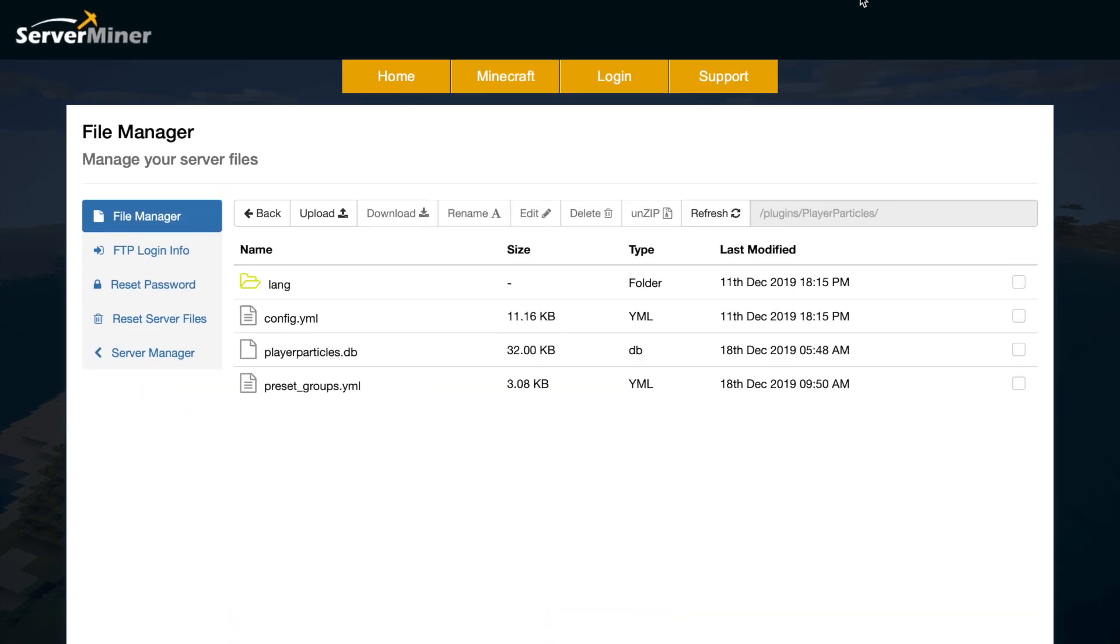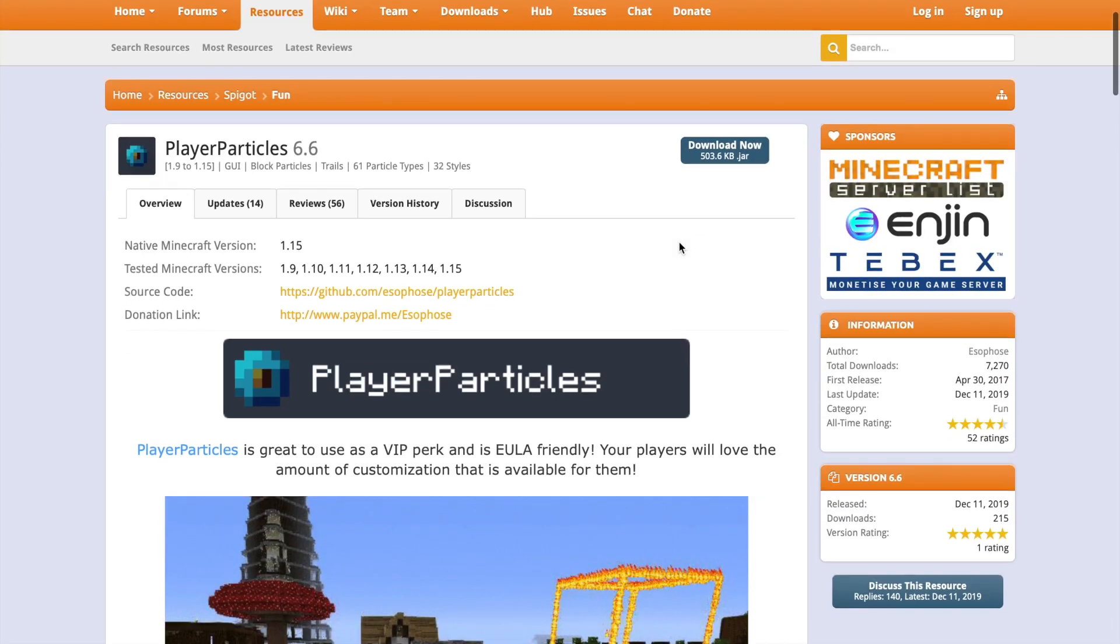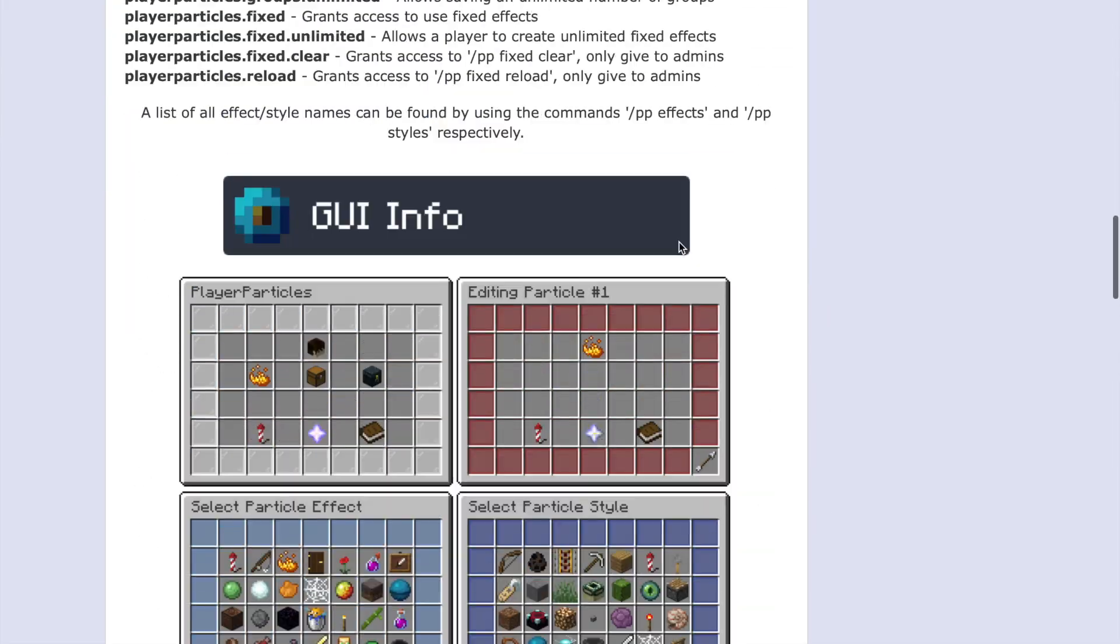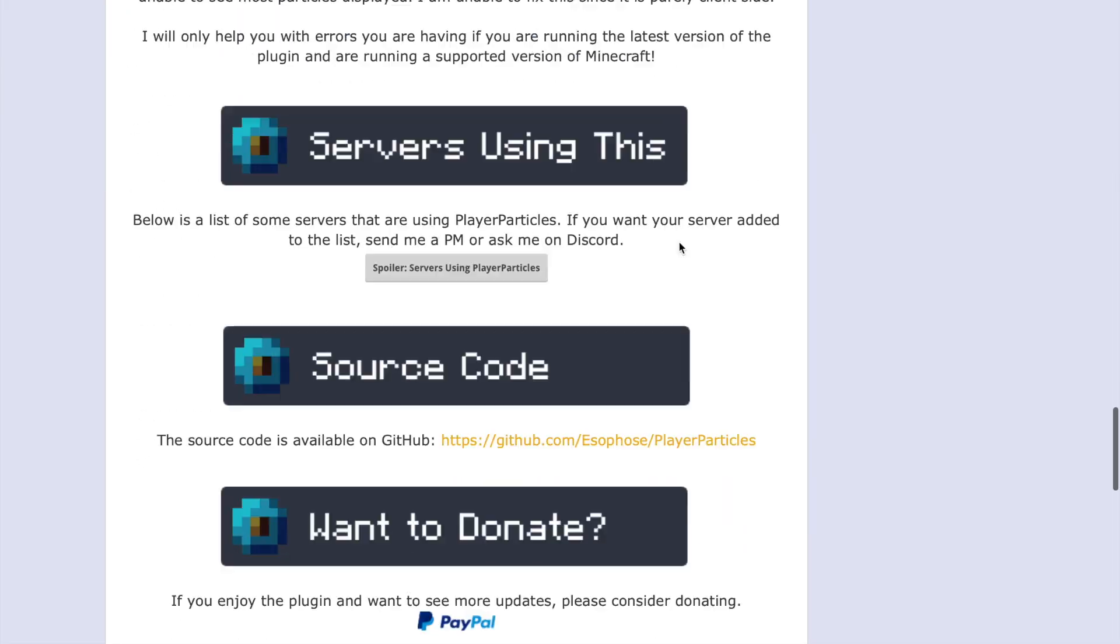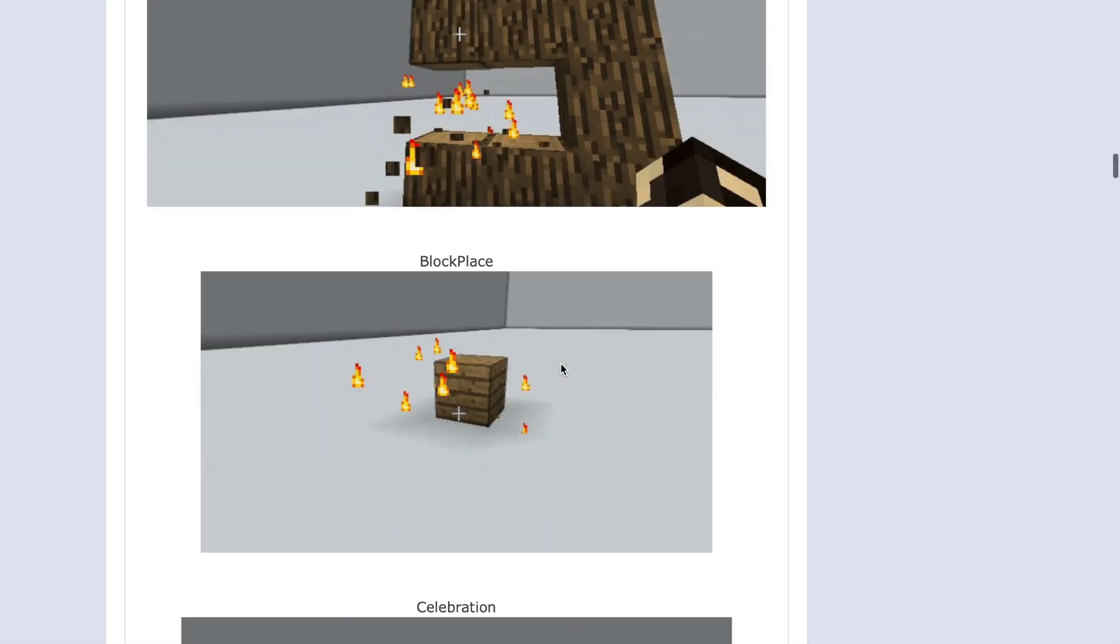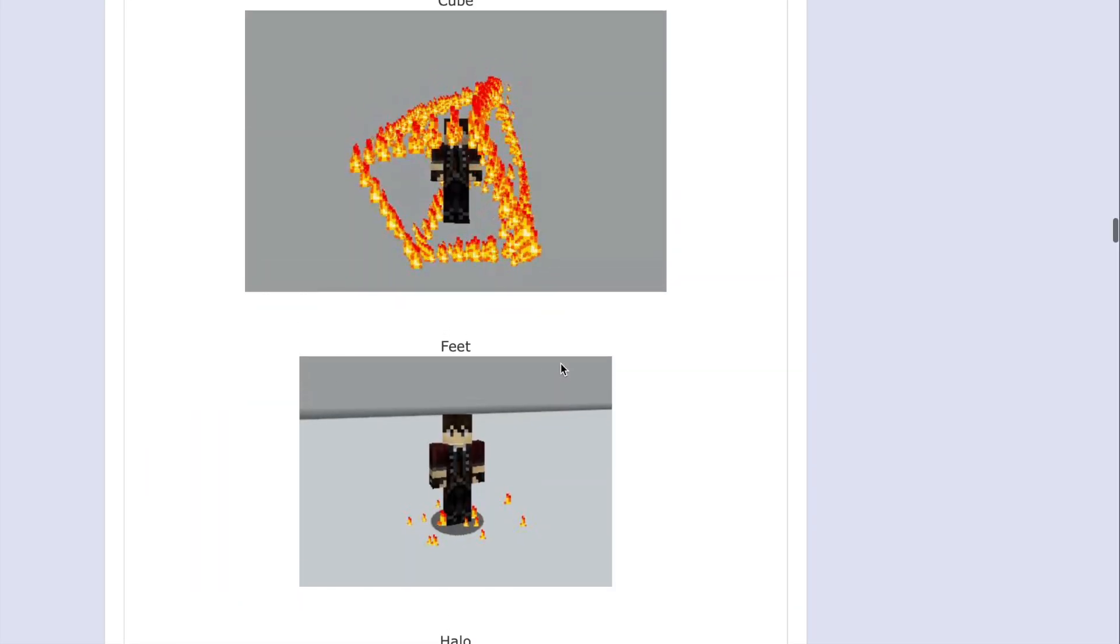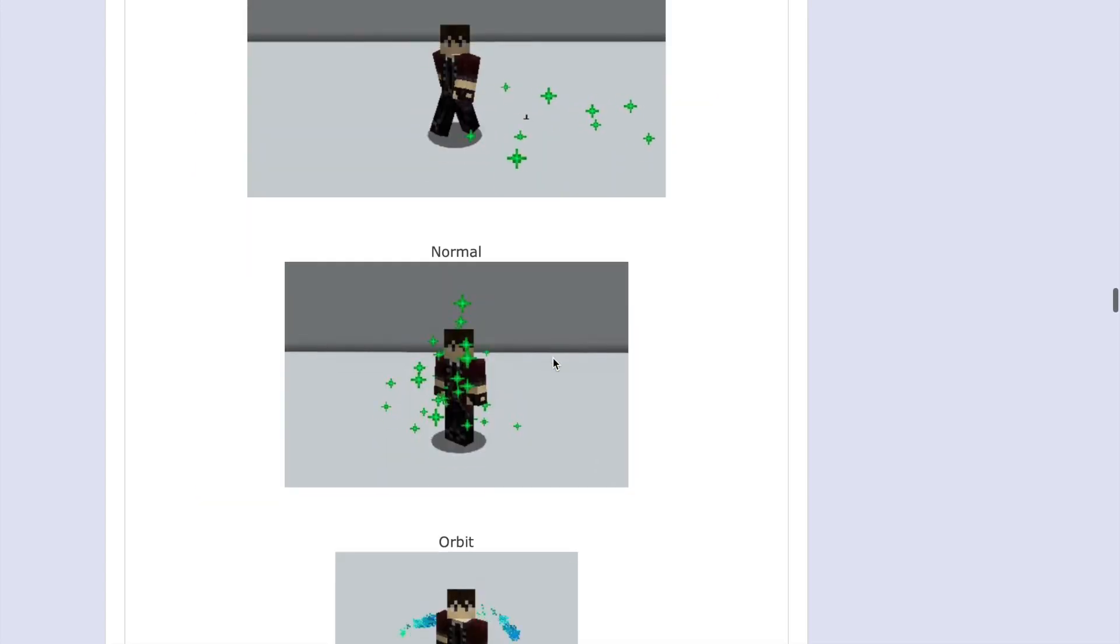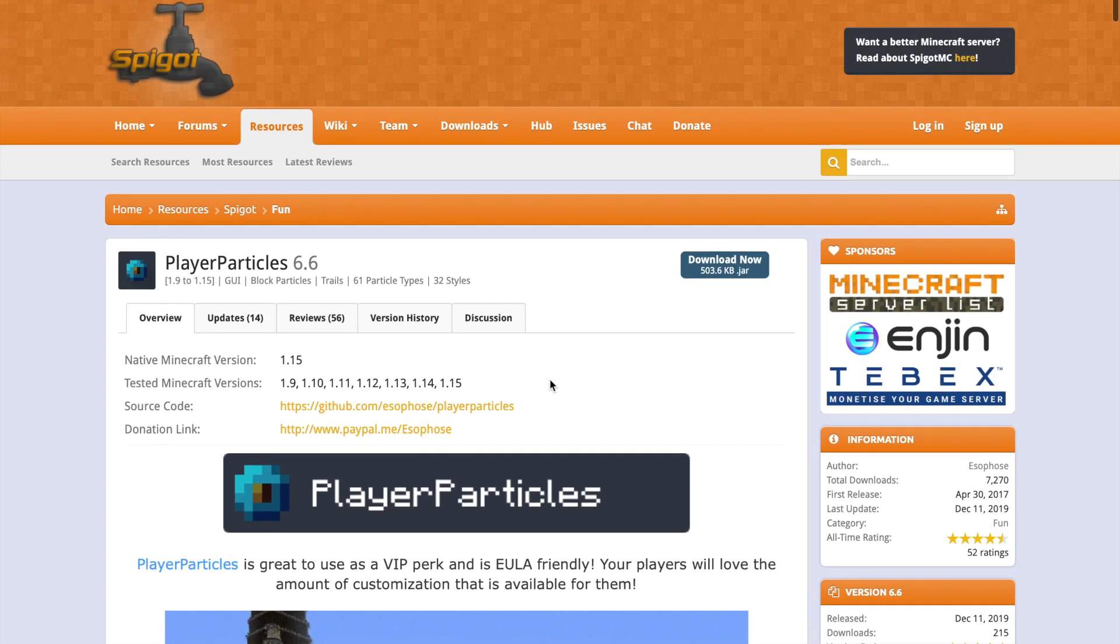Then if we go over to the Spigot page, you can see there are some really cool images, loads of information. We've got a GIF of all the different styles. So you can have a look here, see what you can do with it. There's loads of different things because it's just a fantastic plugin.